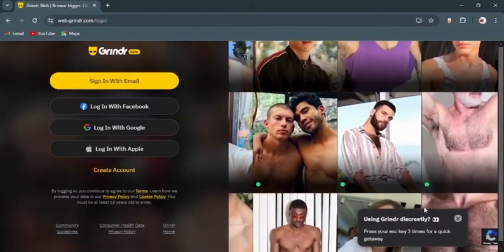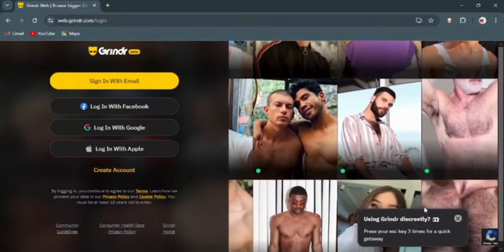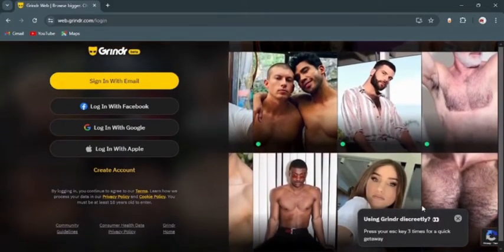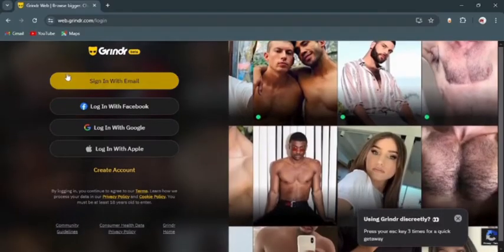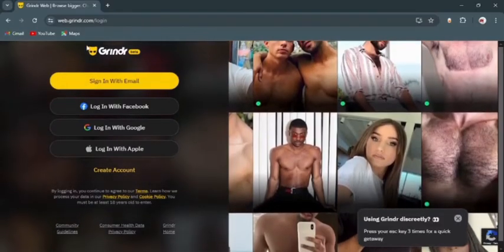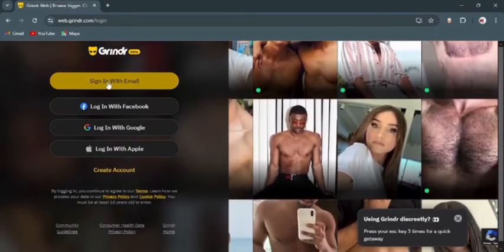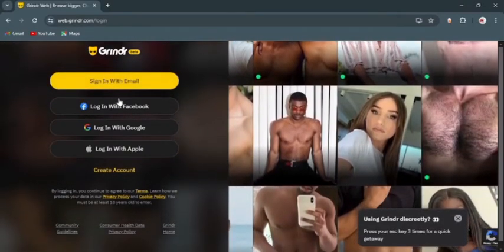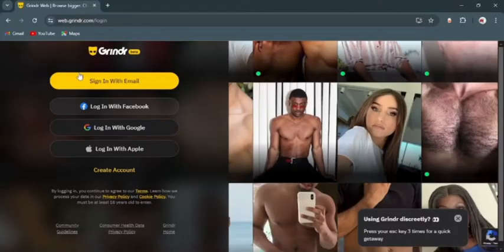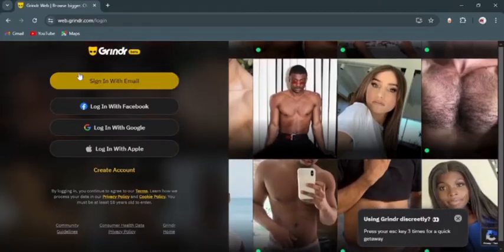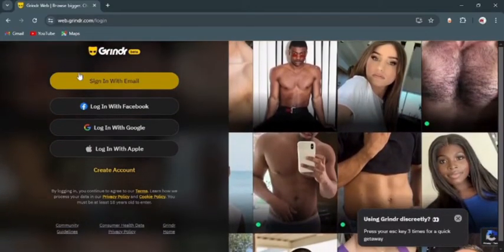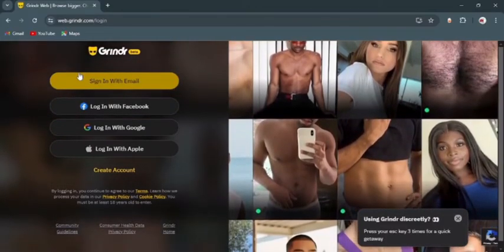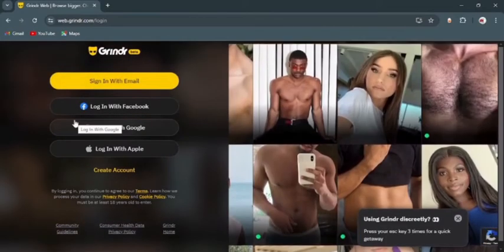You can sign in using your email or login using your Facebook, Google ID, or Apple ID. If you are new to Grindr, you can just tap create account at the bottom. Right now, just to show you, I'm going to tap sign in with email.